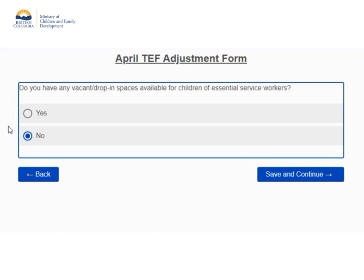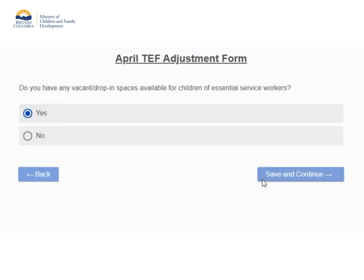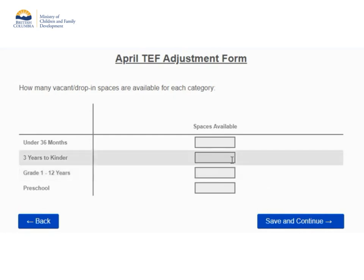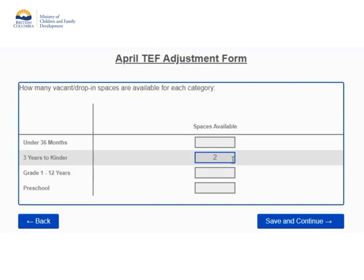The next page asks if you have any vacant or drop-in spaces available for children of essential service workers. An adjustment form is not required to report changes to vacancies, but if you are completing the form for another reason, you can update the number of vacant spaces you have at the time of completing this form for each applicable category. This information is used to match families with available spaces. Since I have selected yes, I'll report that I have two vacancies in the three years to kinder category and leave the other fields blank.